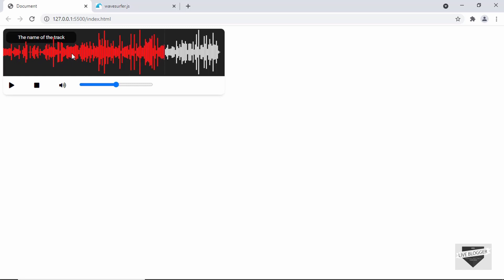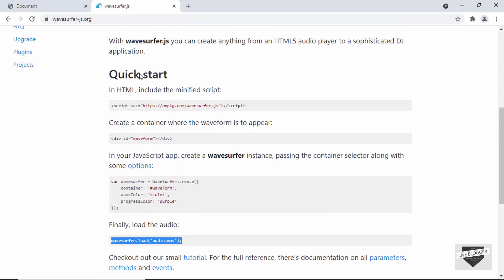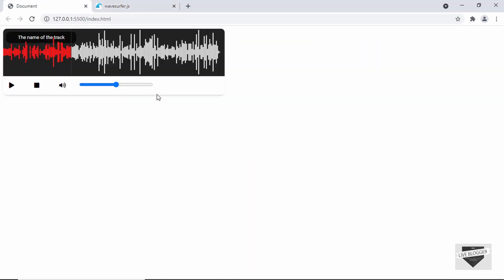That's it with the design of our audio player. In the next video I'll show you how to add functionality to these buttons using JavaScript and functions from the WaveSurfer library. If you have any doubts, ask in the comments below. If you like this video, please click the like button and subscribe to get the latest updates. Thanks a lot for watching — have a nice day!